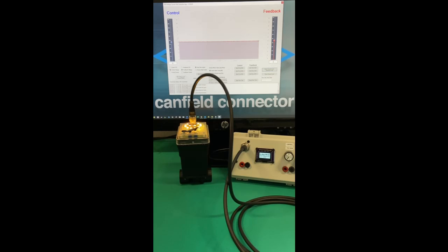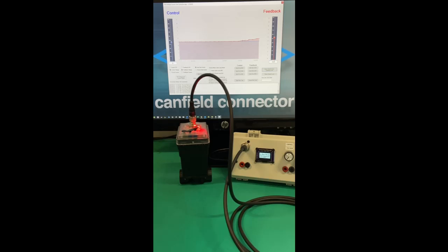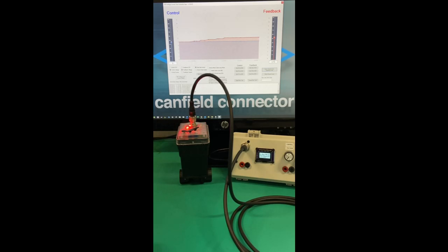Now we're going to see our feedback increasing here by 0.2 volts until we get to a maximum of 6 volts. We're going to hold the feedback signal there at 6 volts.